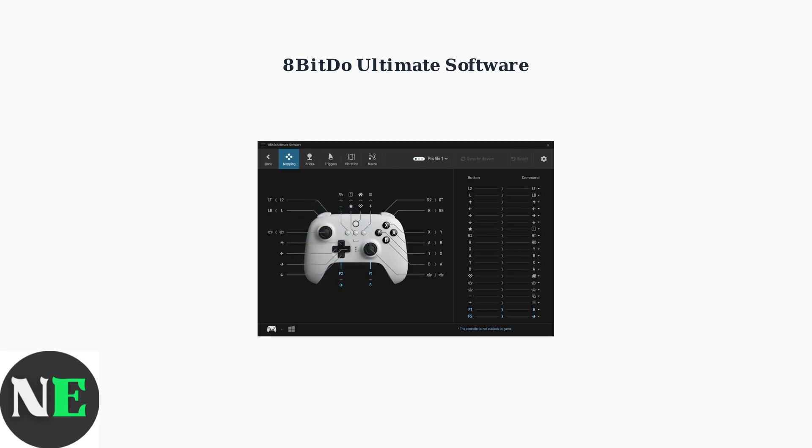The software allows you to remap any button on your controller. Simply click on a button in the interface and assign it a new function or key binding.